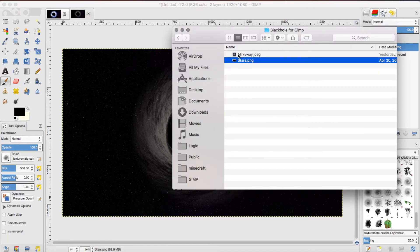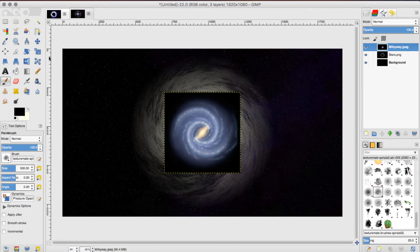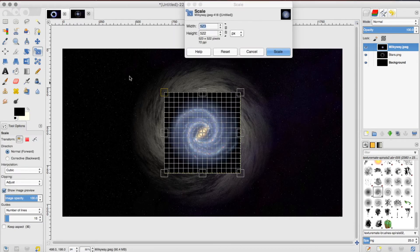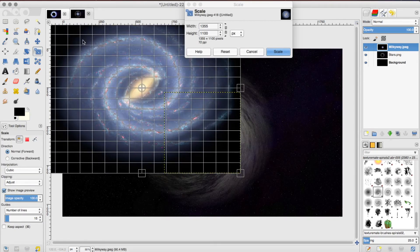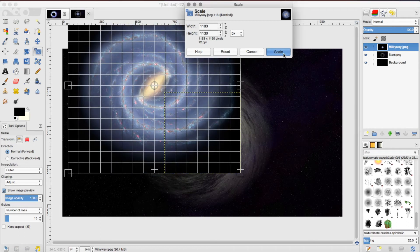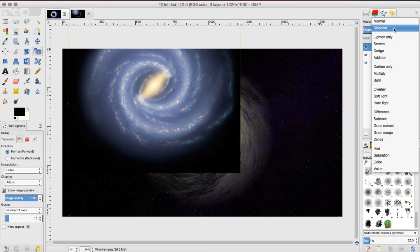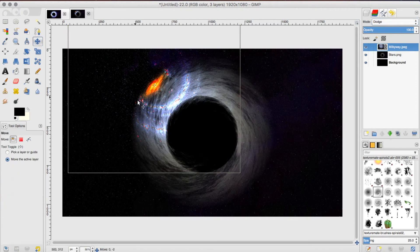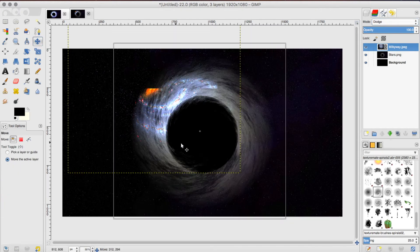Drag it on. After this, you want to use your scale tool to scale it up really big. You want to make sure that the Milky Way is a little bigger than the black hole itself. Now you want to change the blend mode from normal to dodge. Use your move tool to move your Milky Way to the center of the picture.